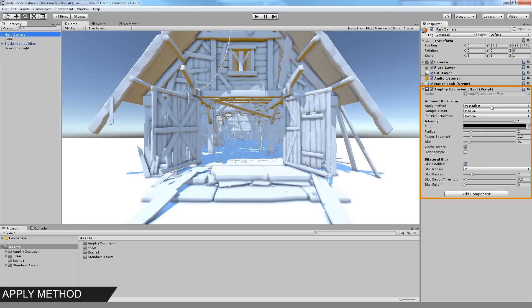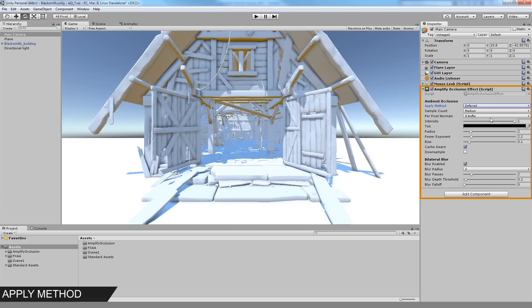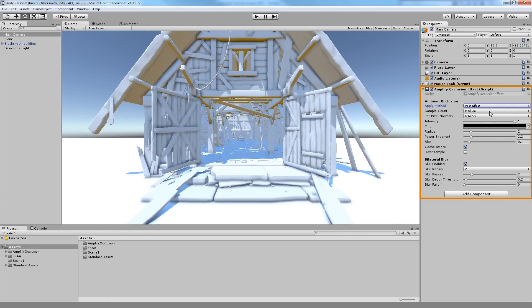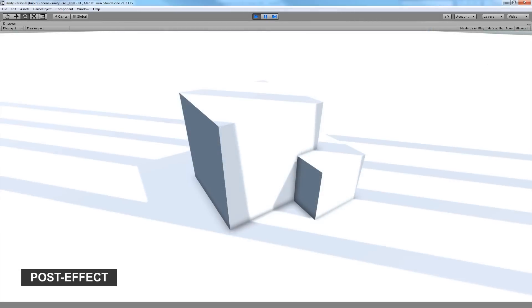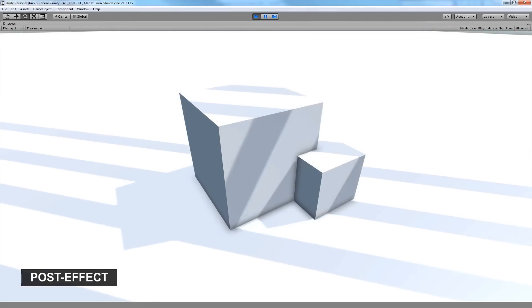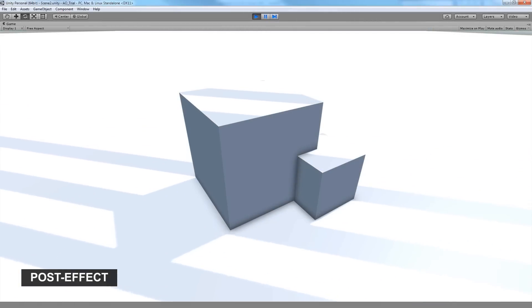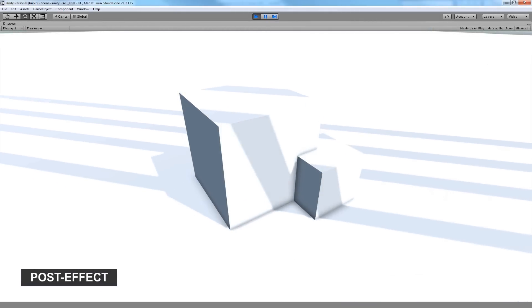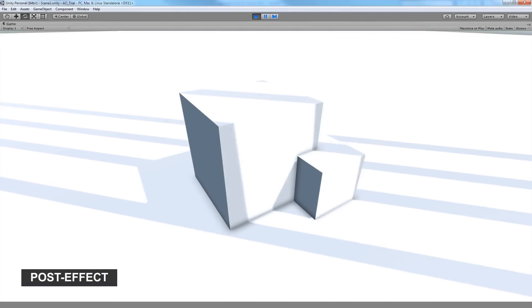The Occlusion effect can be applied using three different methods: Post Effect Multiply, Deferred or Debug. The Post Effect Multiply method resembles standard Screen Space Ambient Occlusion and applies the effect to all objects regardless of their lighting conditions.